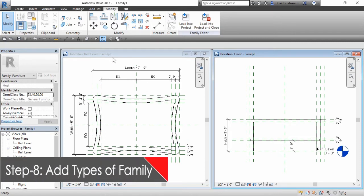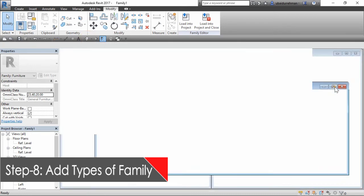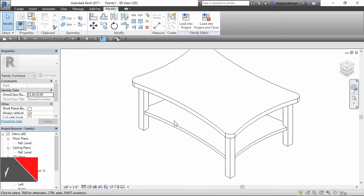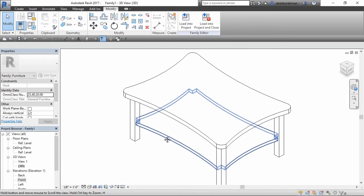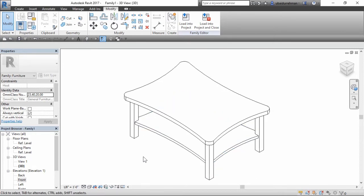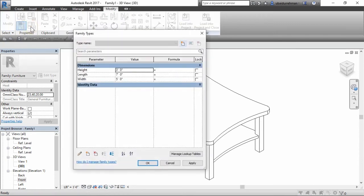In eighth step, we will add some family types. Switch to 3D view, go to create tab properties panel and click on family type button. This will open up the family type dialog box.